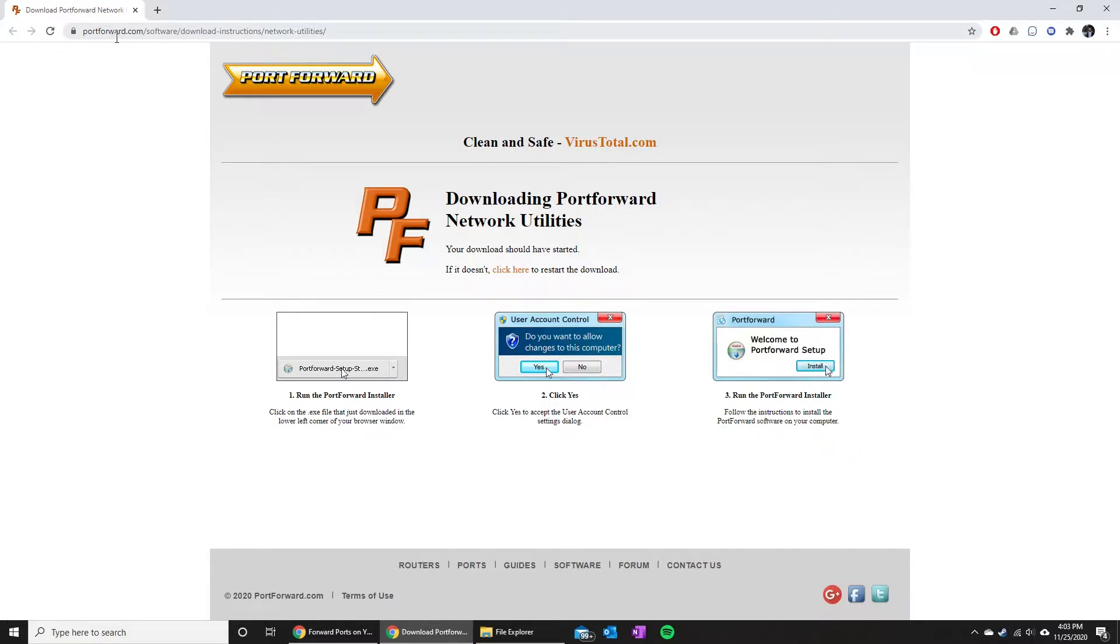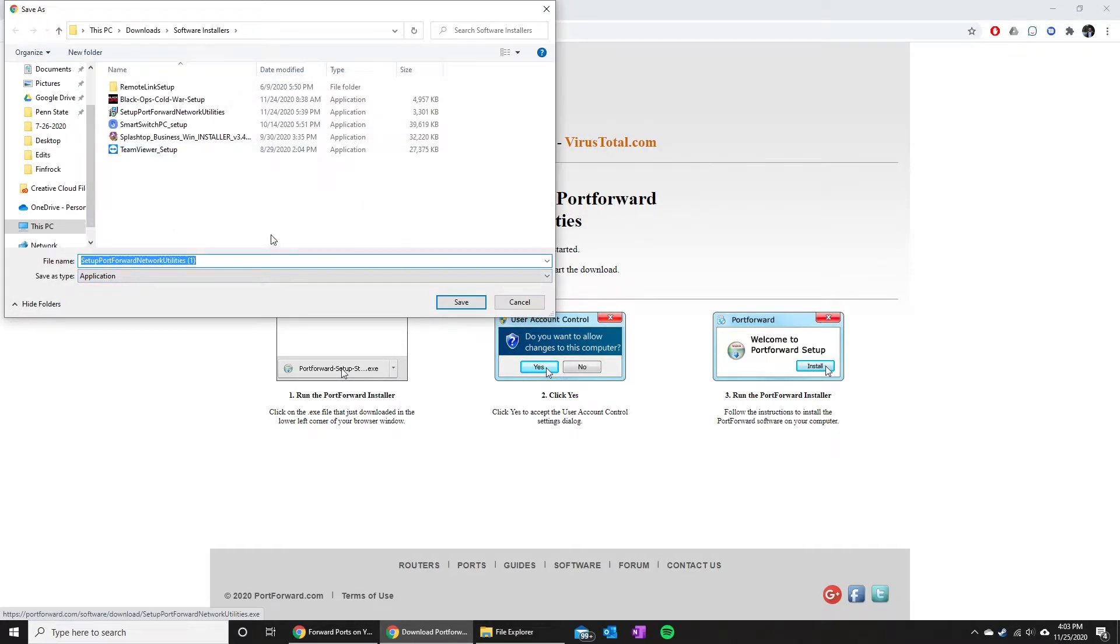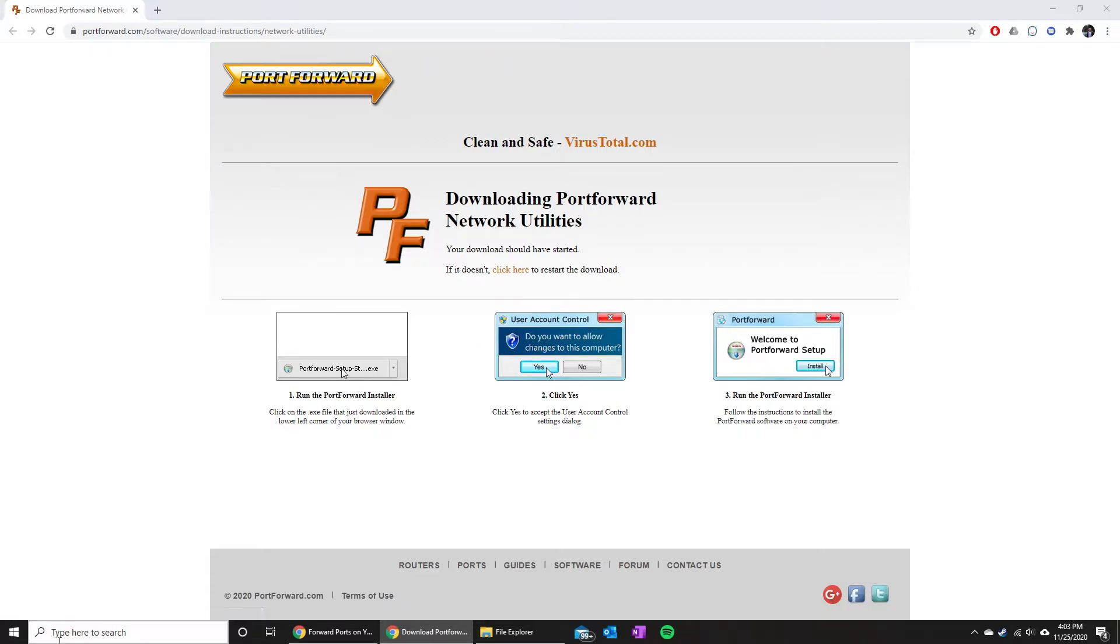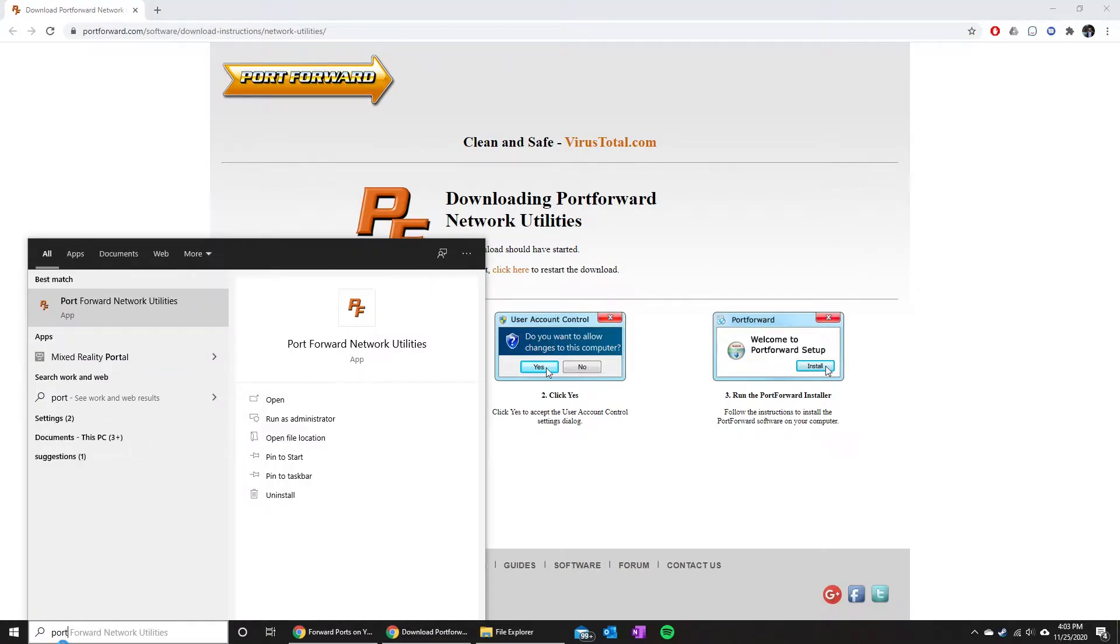You can go ahead and click the link down below and it'll take you to the following page where it'll automatically download. If it doesn't, you can click here and that'll start the download. So you just hit save and install that on your computer. Once that is installed, you should now have port forward utilities installed on your computer.